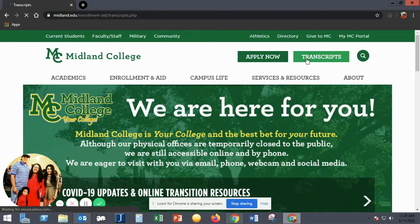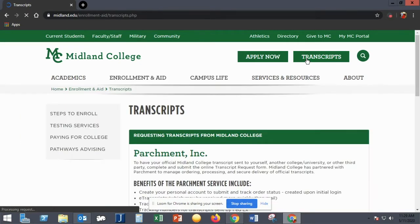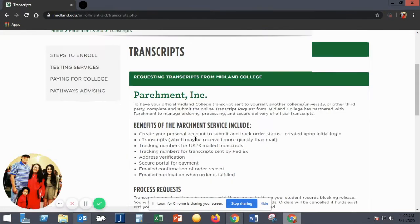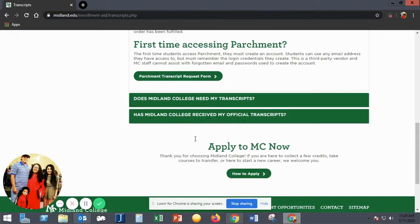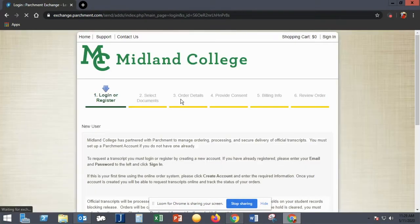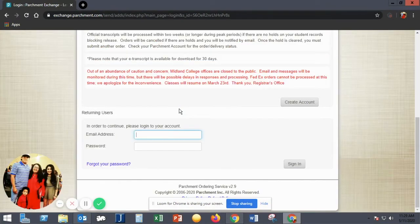When the next page loads, scroll down and click the button that says Parchment Transcript Request Form. This will take you to the Parchment Transcript Ordering Form.